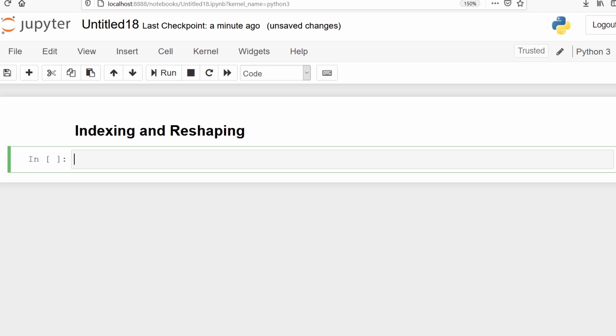In this video we will learn indexing and reshaping of tensors. We will make a tensor and see how we can do indexing and reshaping. Let's import TensorFlow as tf.